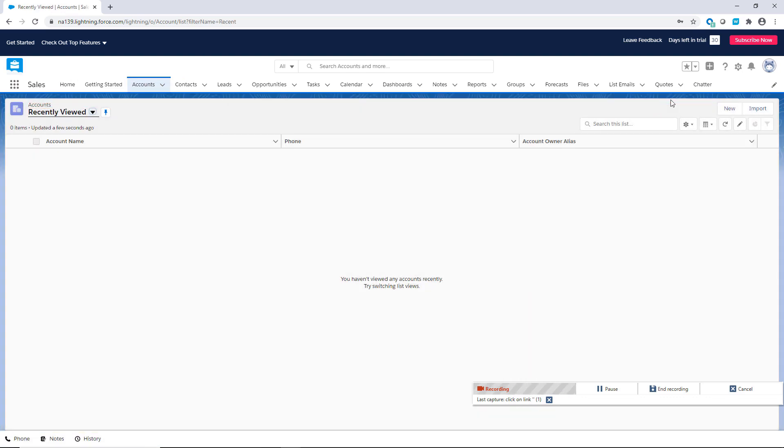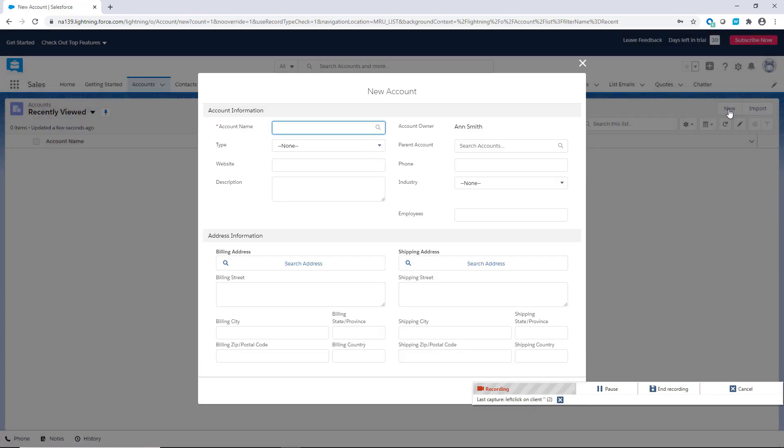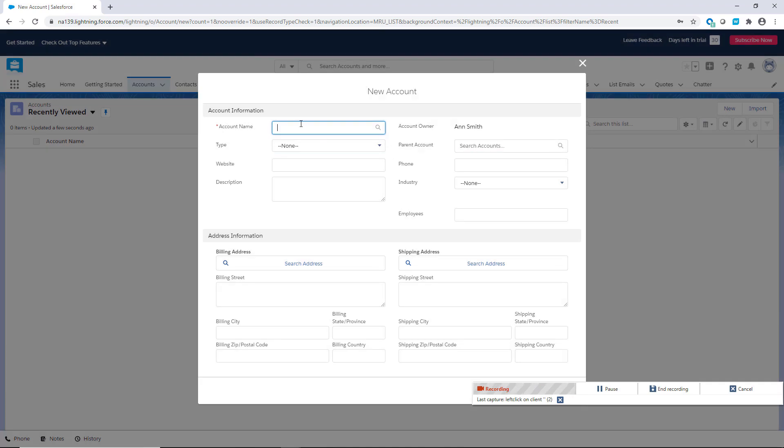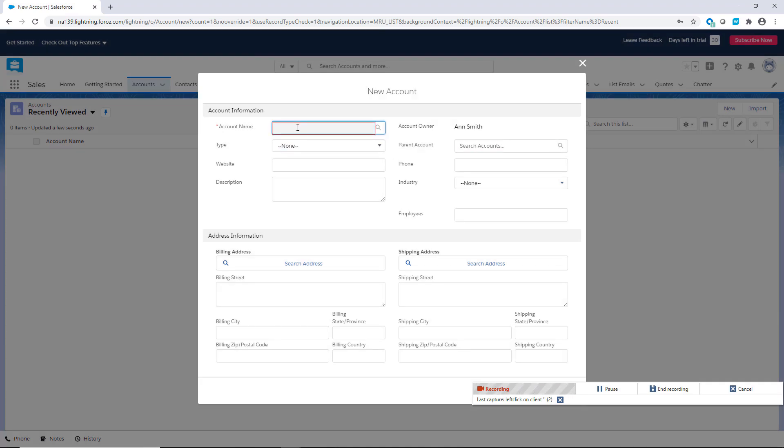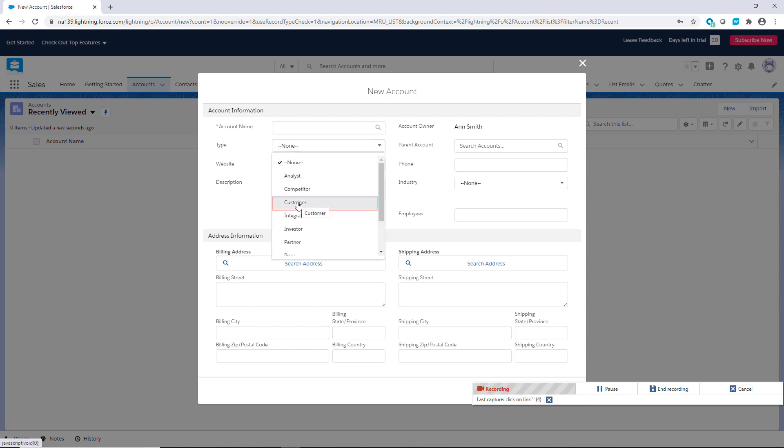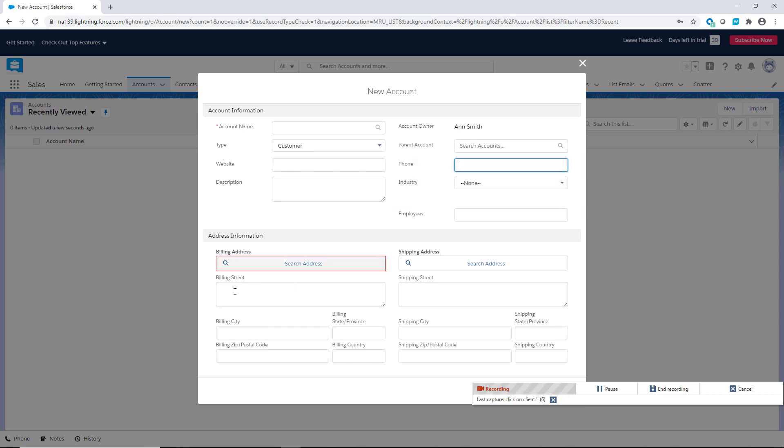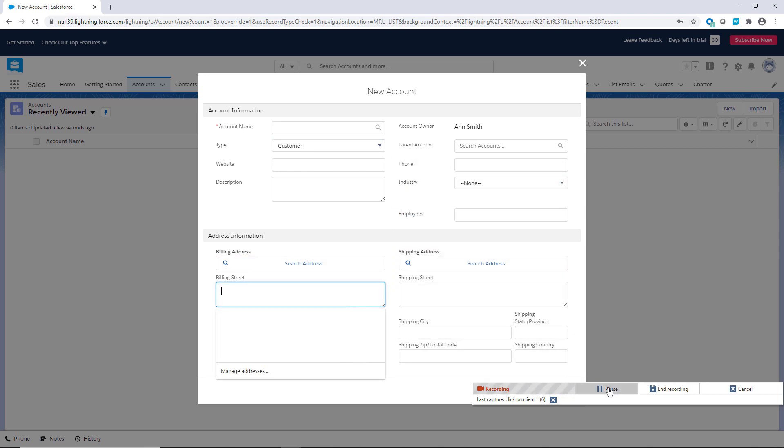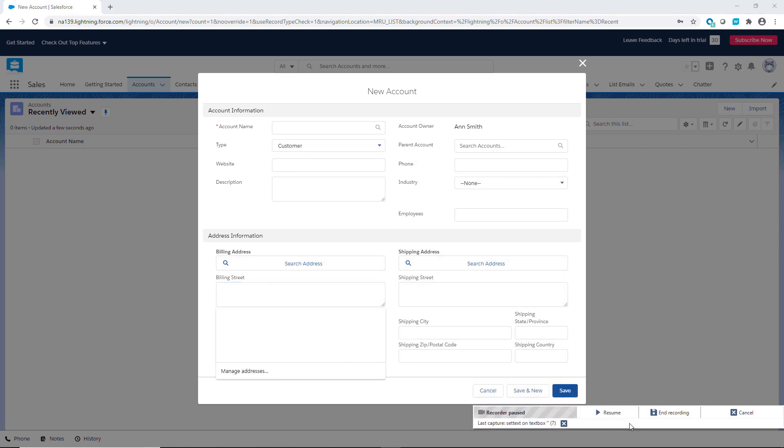She clicks the New button to get the new account window. She then proceeds to click on all the fields that will populate from the Excel sheet, such as the Account Name, the Account Type, the Phone Number, and the Billing Address. She can halt the recorder at any time, then resume it to continue her recording.